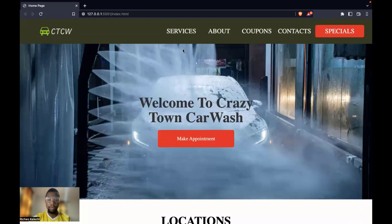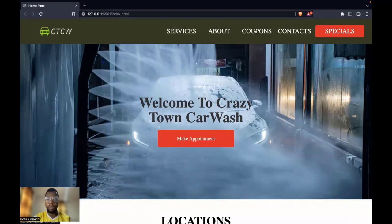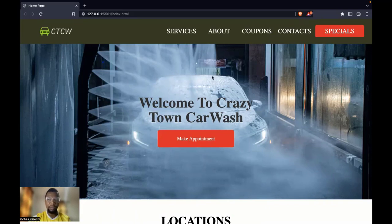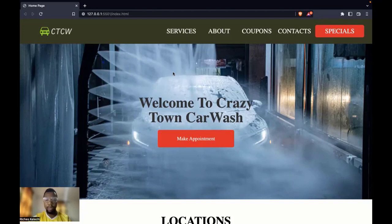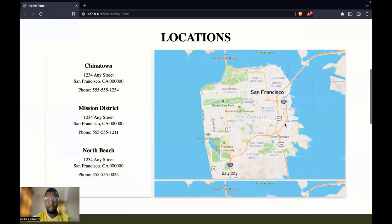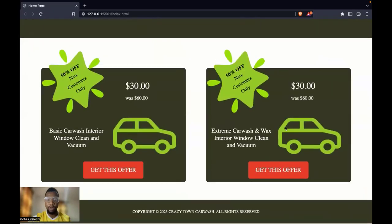I'll be making this repository public and sharing the URL — you can clone it to your system and work on the services, about, coupons, and contact pages, and add whatever you want. I also want to state that the site is not responsive; I did not focus on responsive design, but I'll be making a small video on responsive design separately.